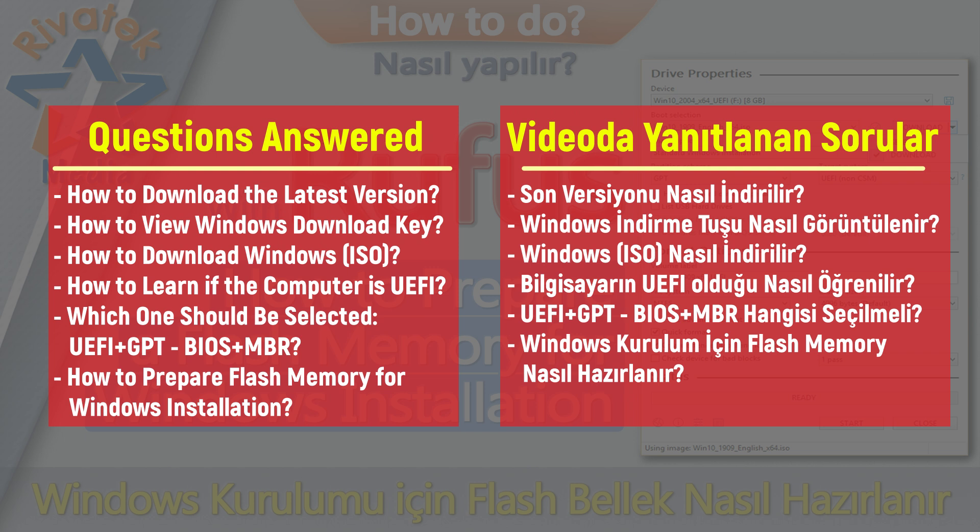Hello. If you are looking for the answers to the questions you see on the screen, you are in the right video.